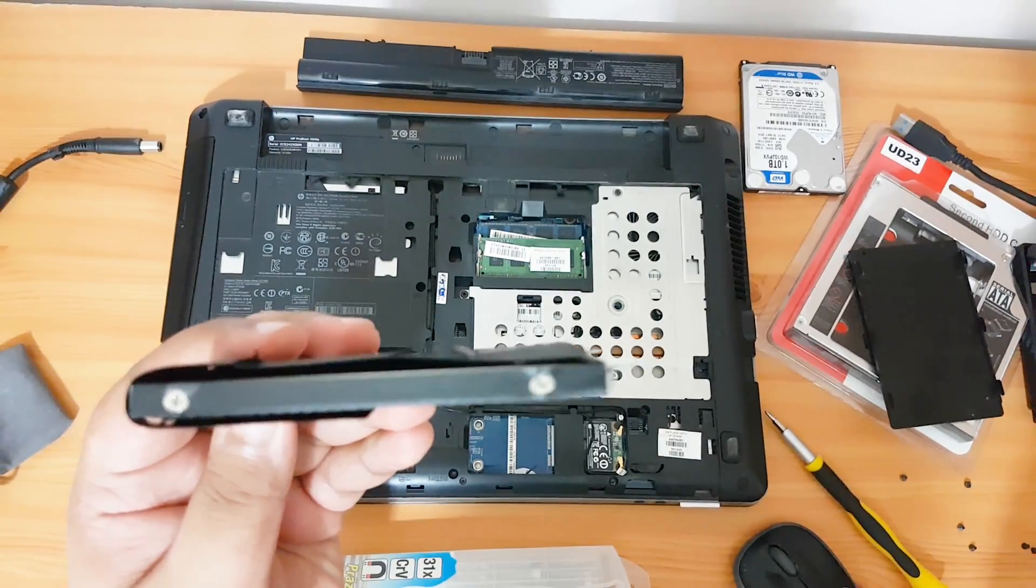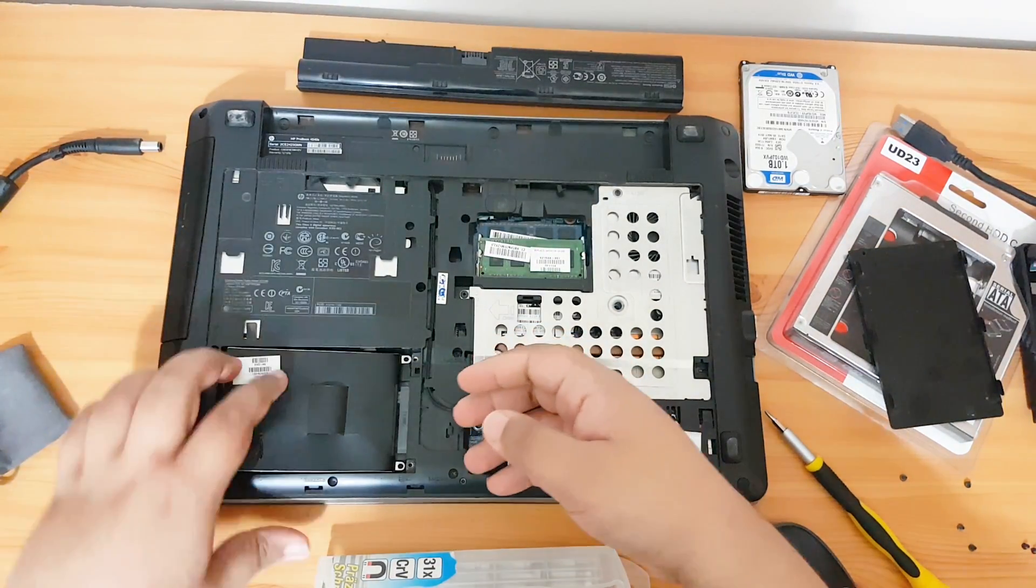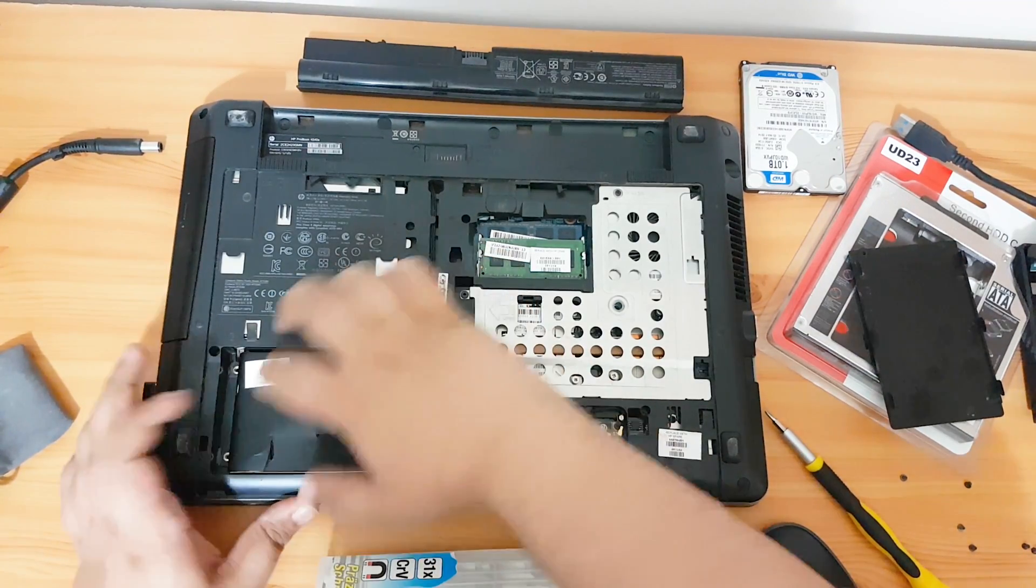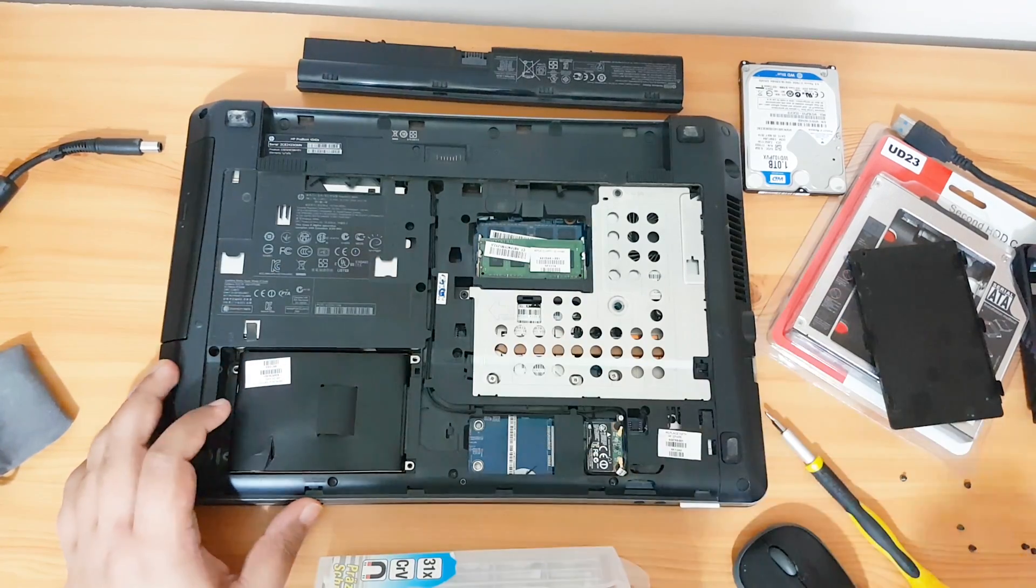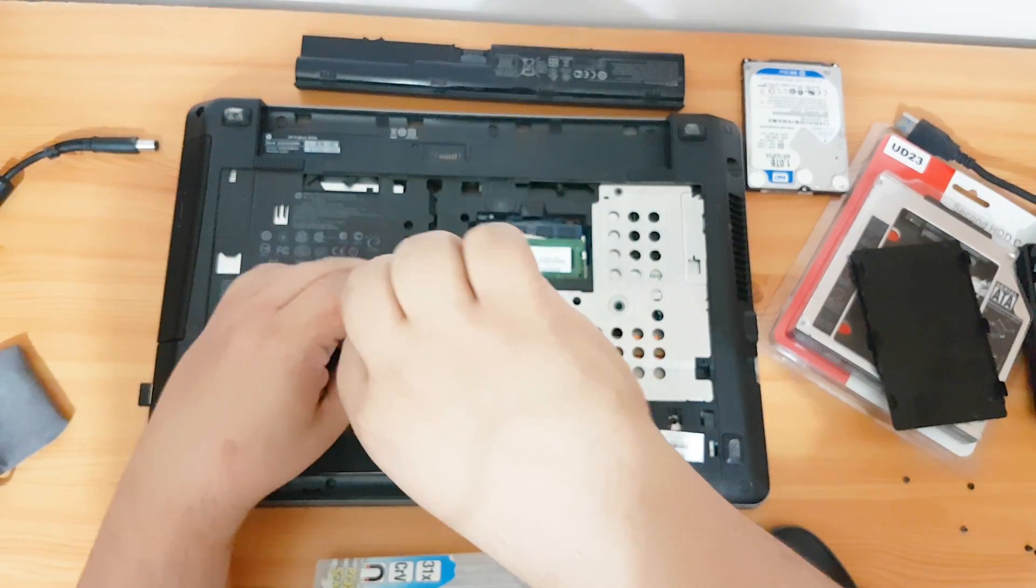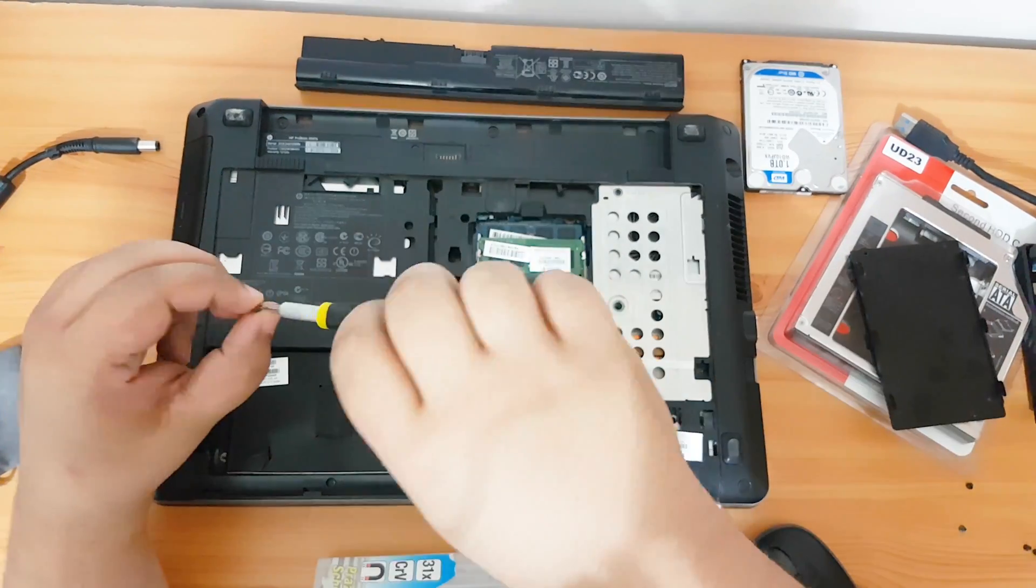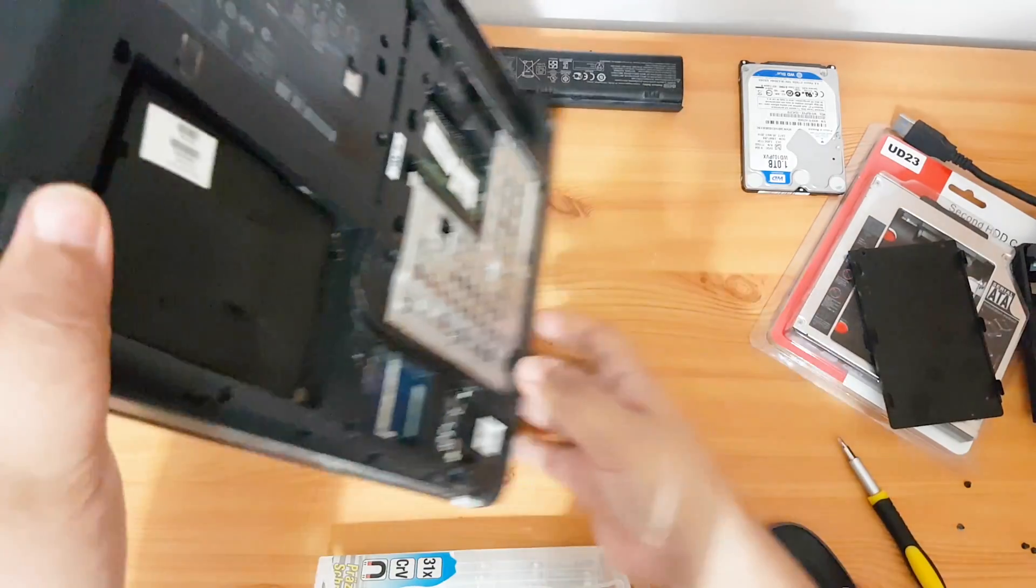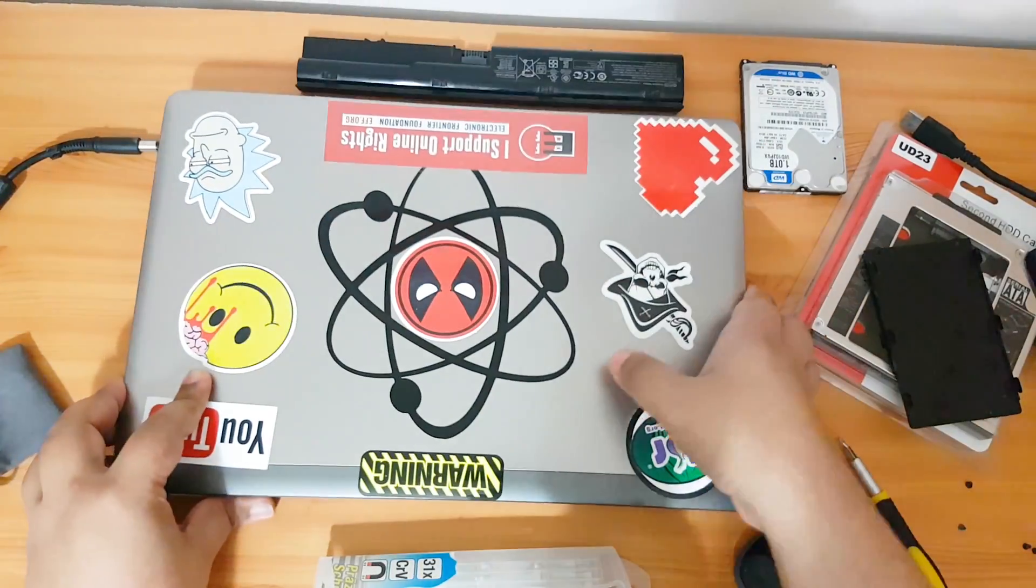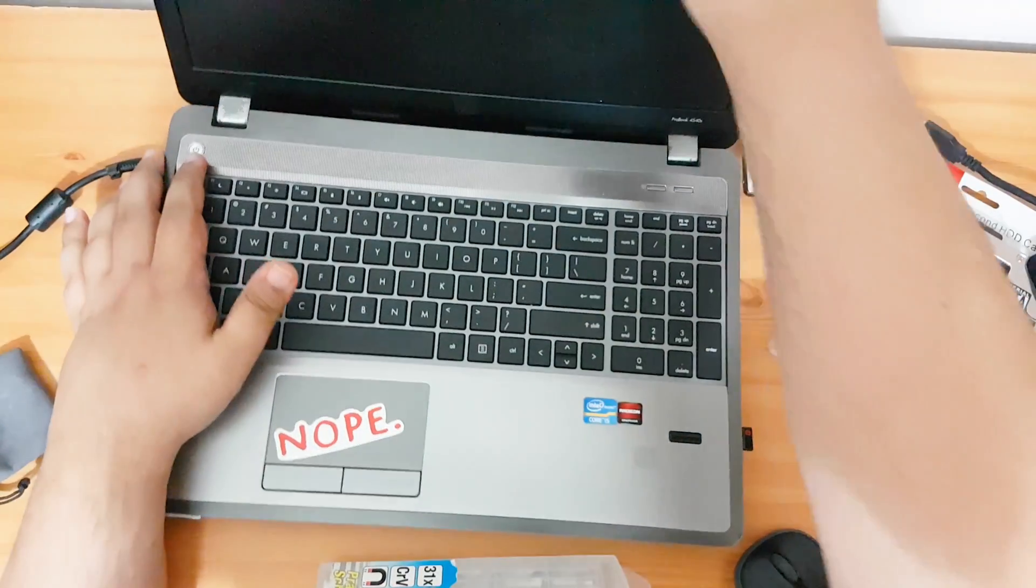And then we can drop the SSD in the laptop like before and then slide it to the right, making sure it has secure connection with the SSD port. And now we're going to screw these four screws.